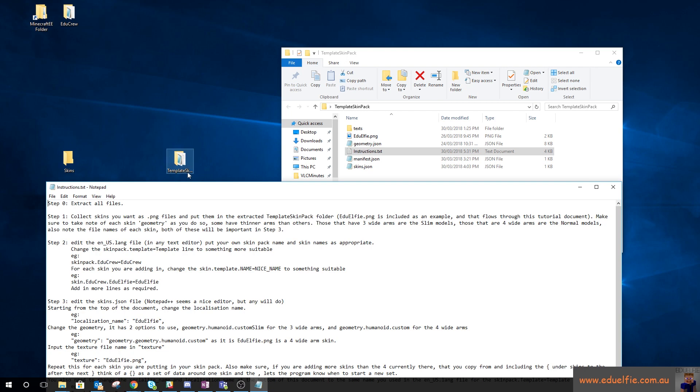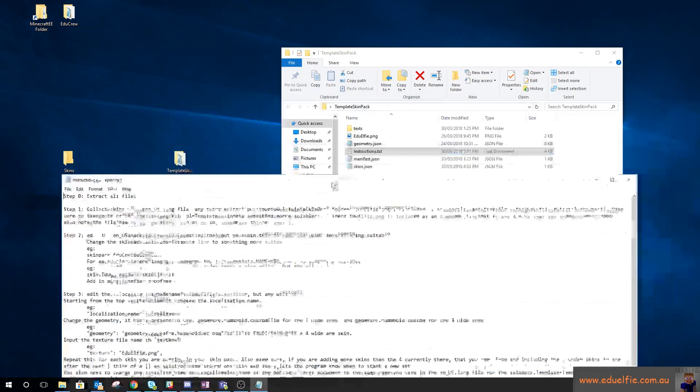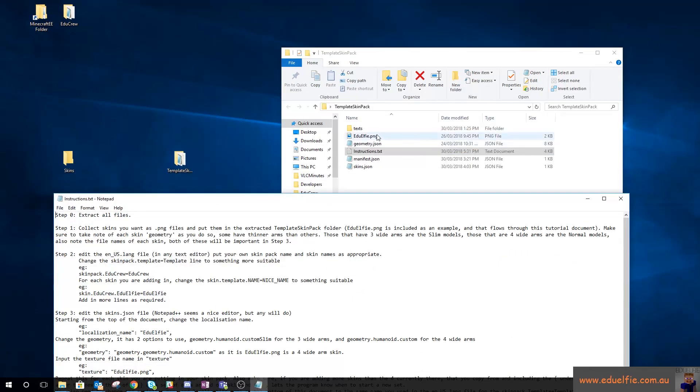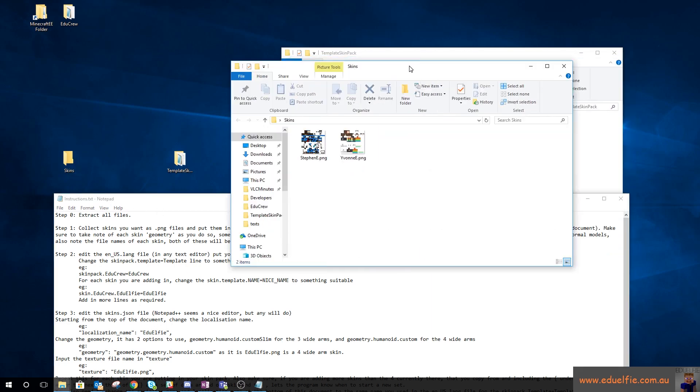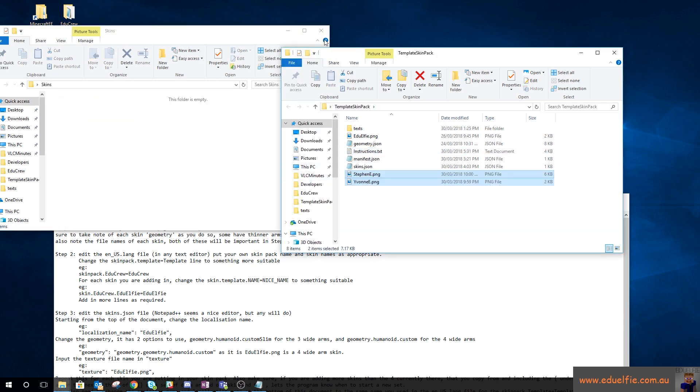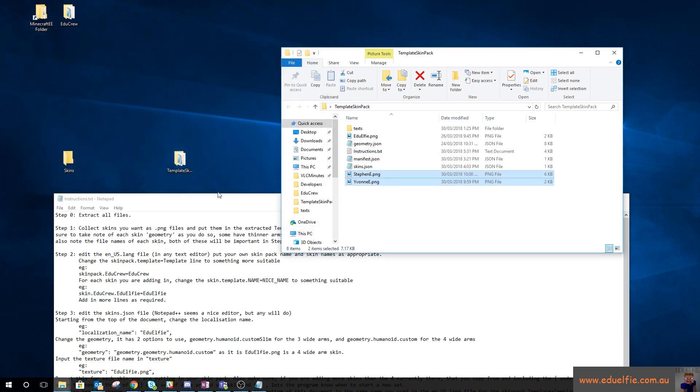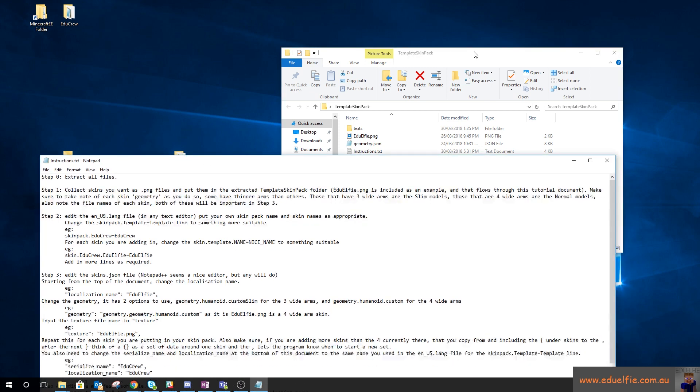First step is unzip all those files into a folder, so I've done that here onto my desktop. Step one is add skins as PNG files and put them in the folder. I've included my skin as an example and used that as an example all the way through. I downloaded two skins just now so I'm going to grab them and put them in here.